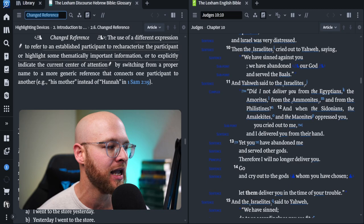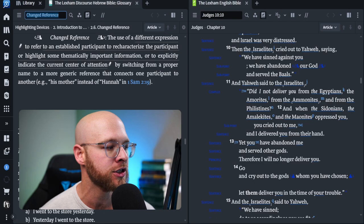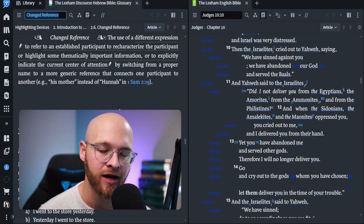Or to explicitly indicate the current center of attention by switching from a proper name to a more generic reference that connects one participant to another example, his mother instead of Hannah.